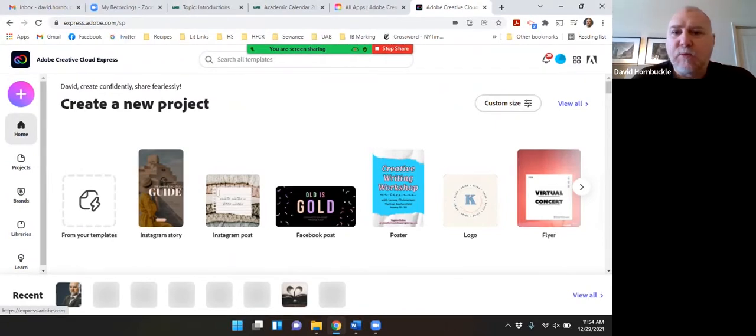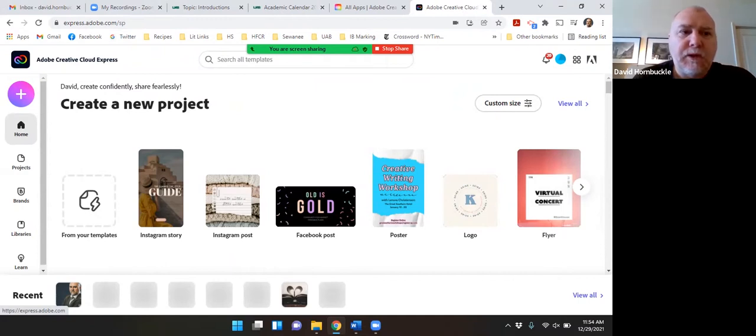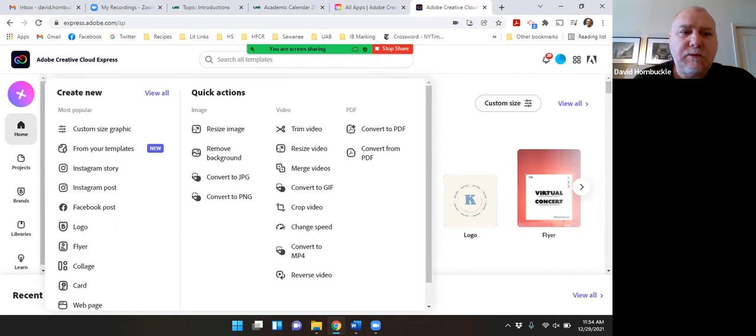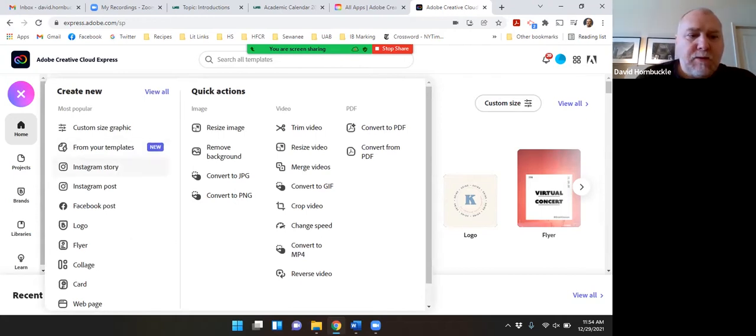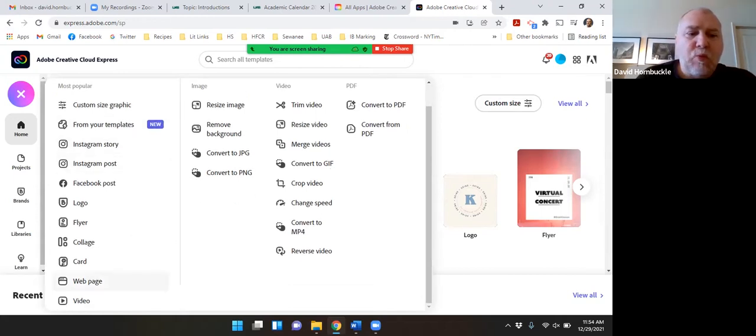just like we did when you made your intro video and again I'm going to click the big plus sign and I'm going to create a web page.